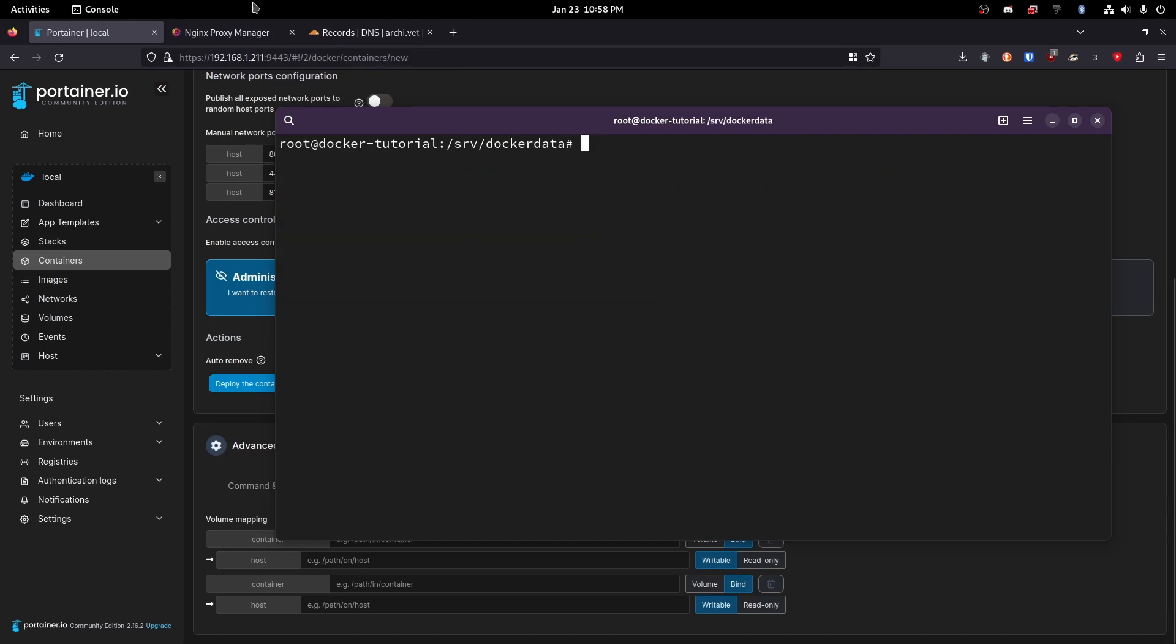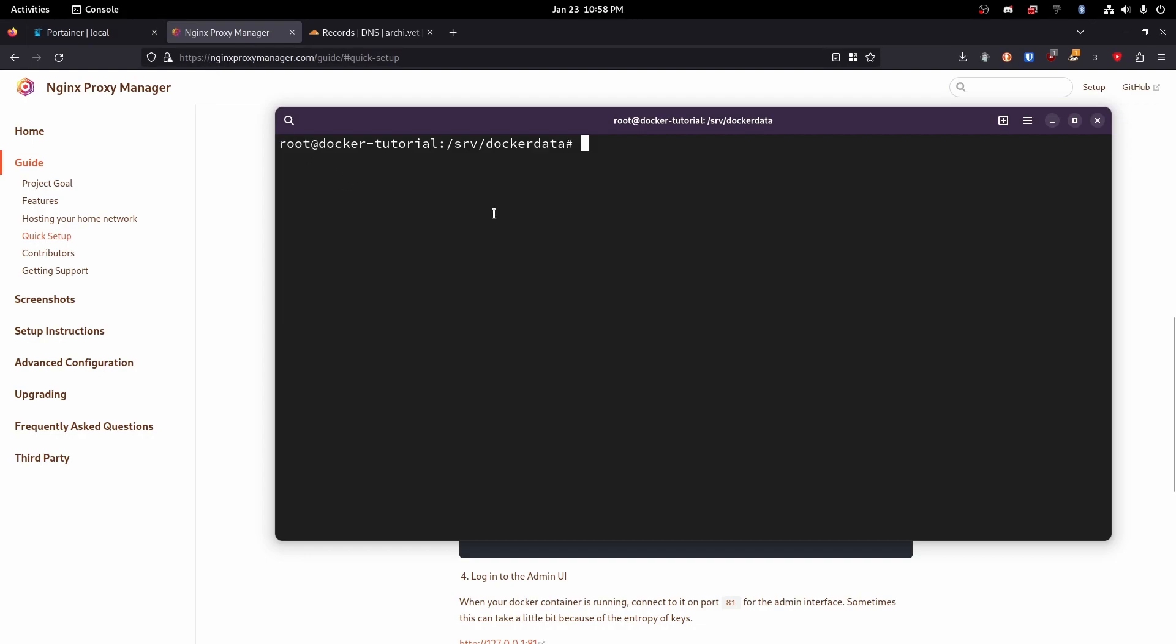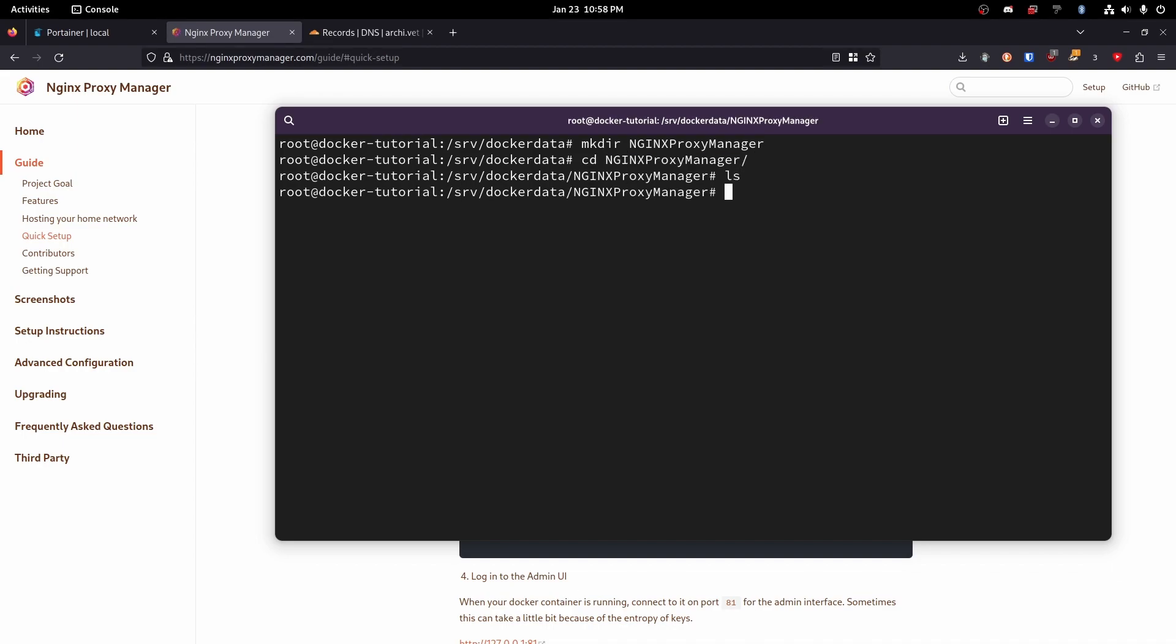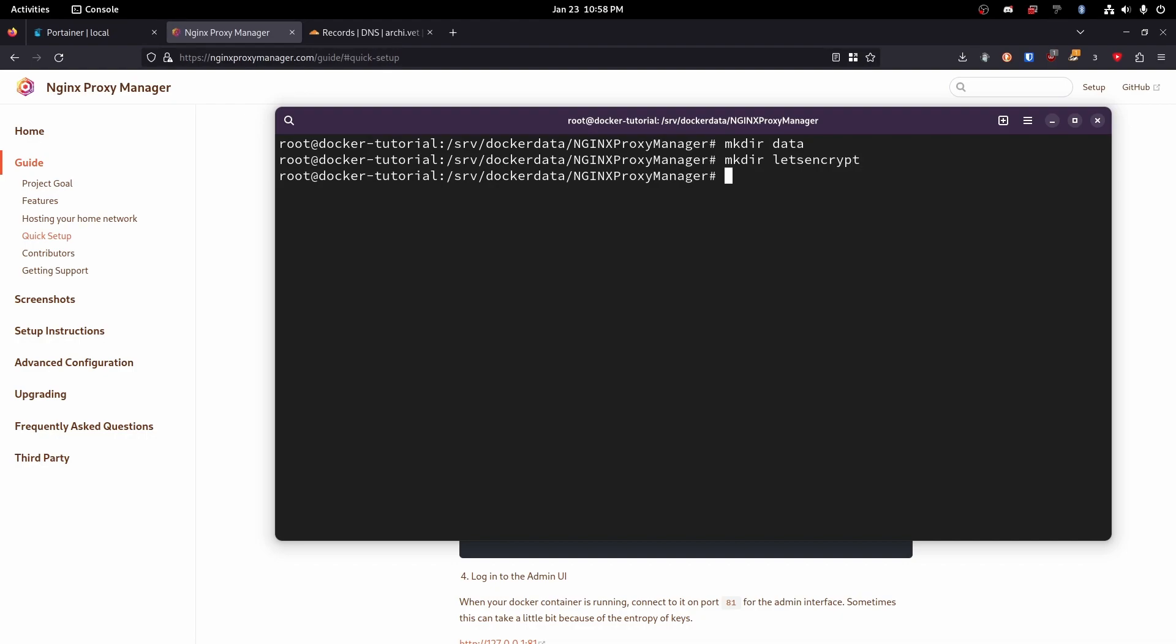srv/dockerdata ls. Okay so now that we're here let's go see what the folders are going to be for. So this is going to be for data and letsencrypt. So let's go ahead and create a folder called nginx-proxy-manager just so we can keep this a little more organized. Perfect. Now we're in here. I'm going to mkdir data mkdir letsencrypt.